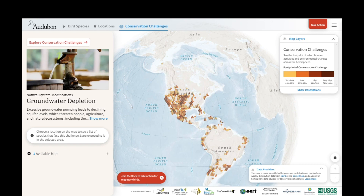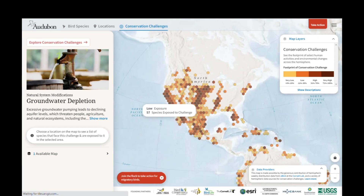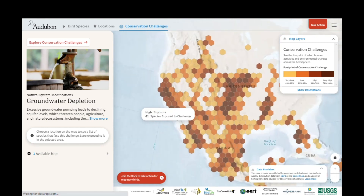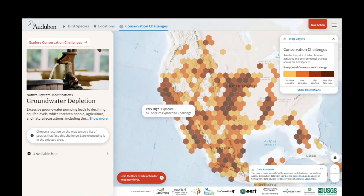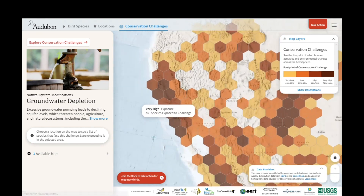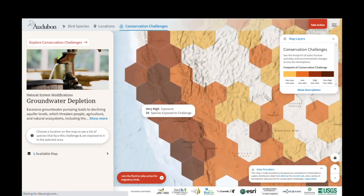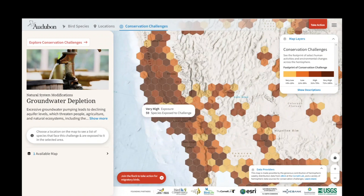Each of these maps is showing us the footprint of the challenge across the hemisphere. They come in two resolutions. There's the 150 kilometer resolution, and then when I zoom in a little farther, that resolves into the 50 kilometer resolution.